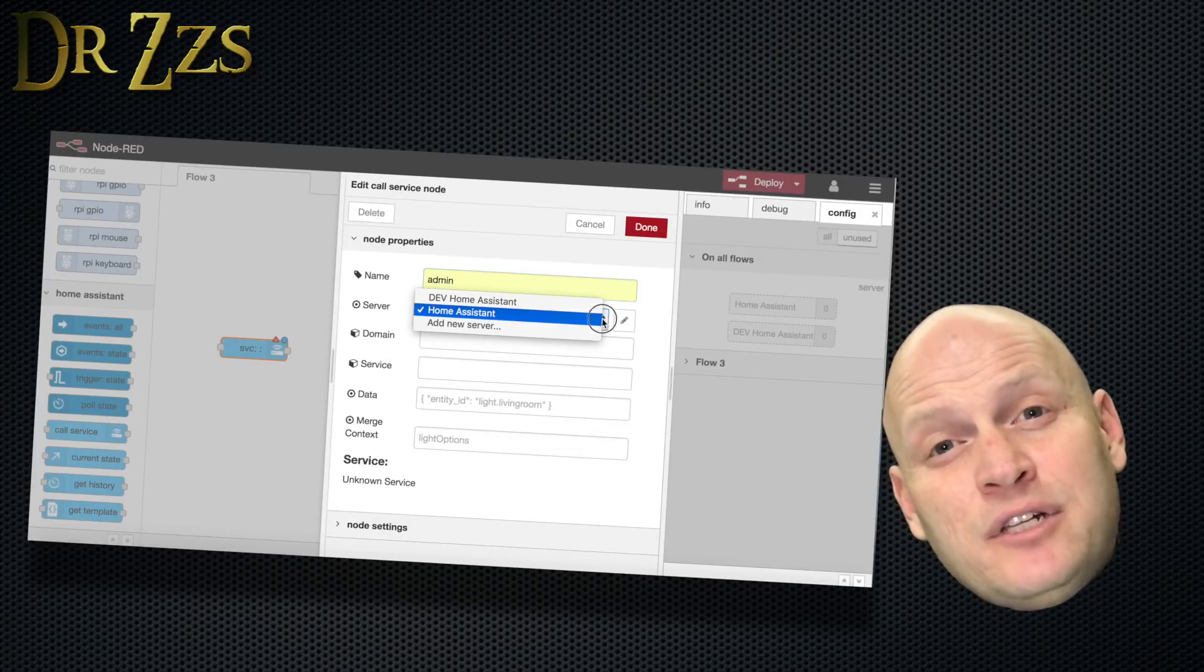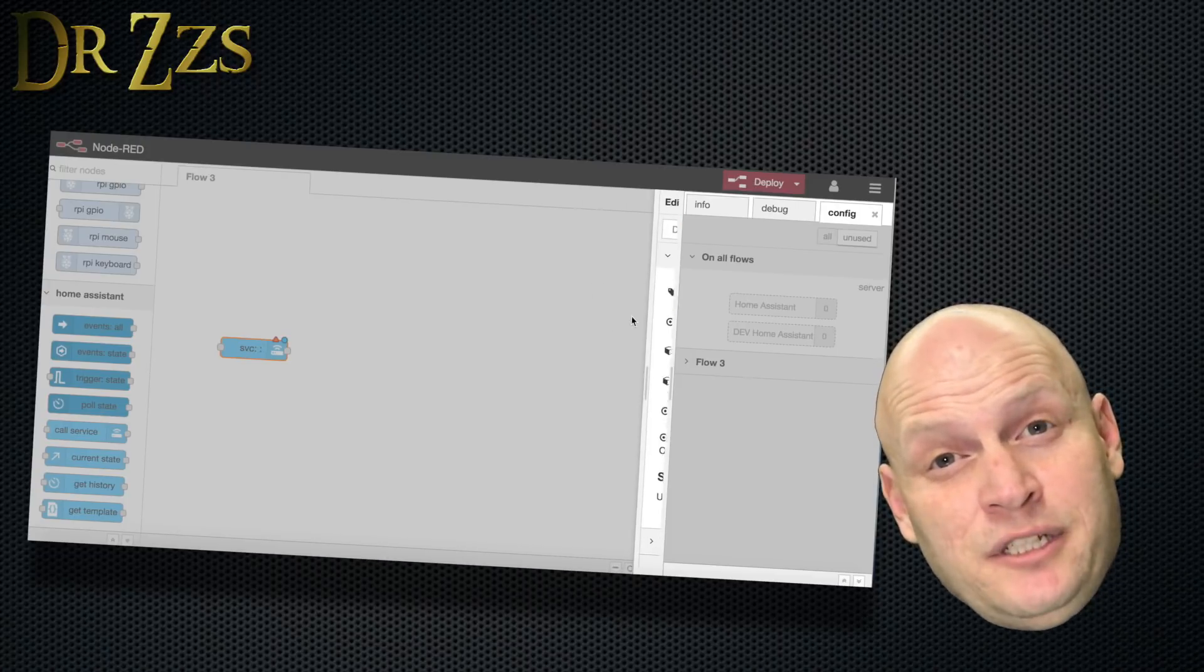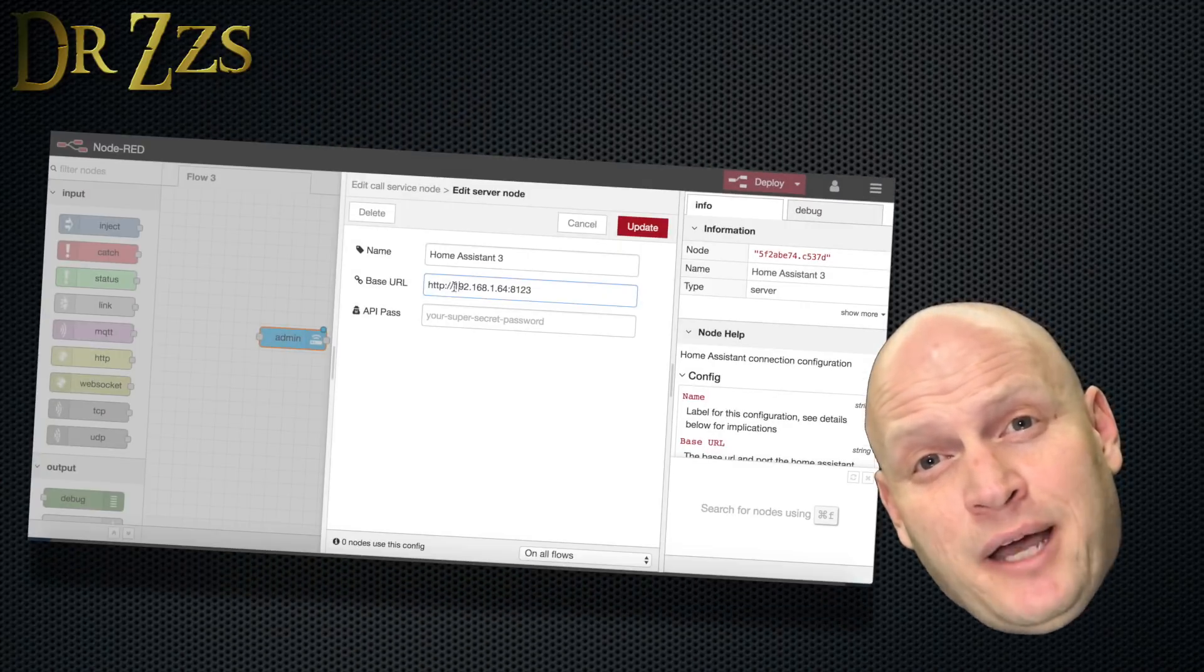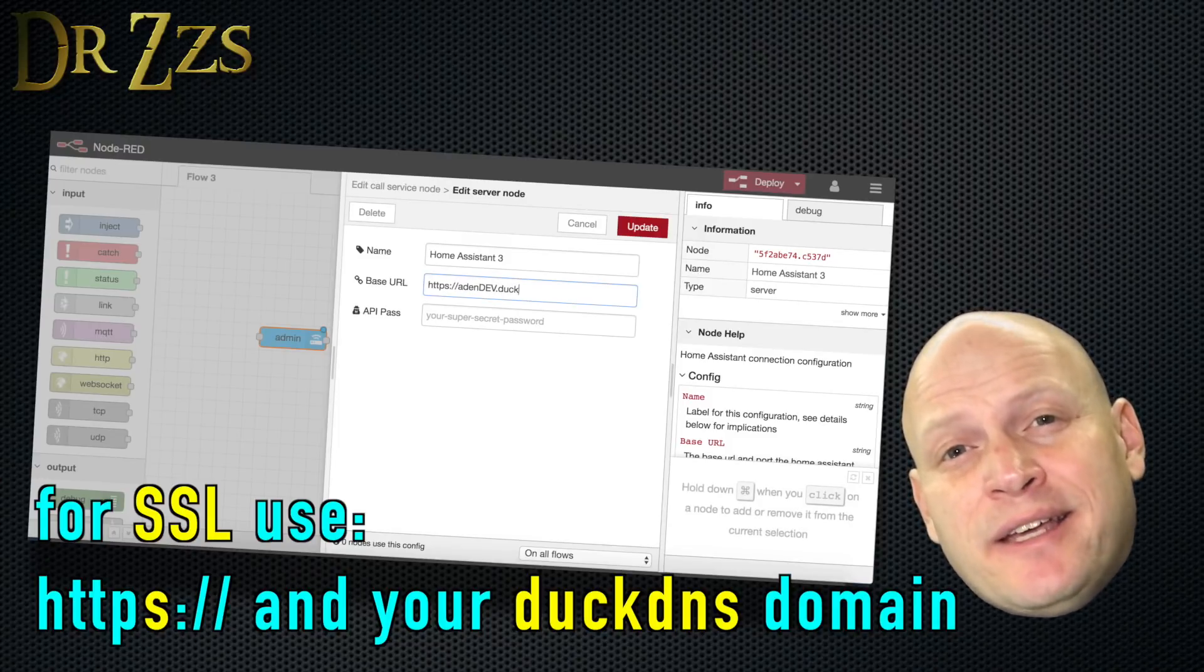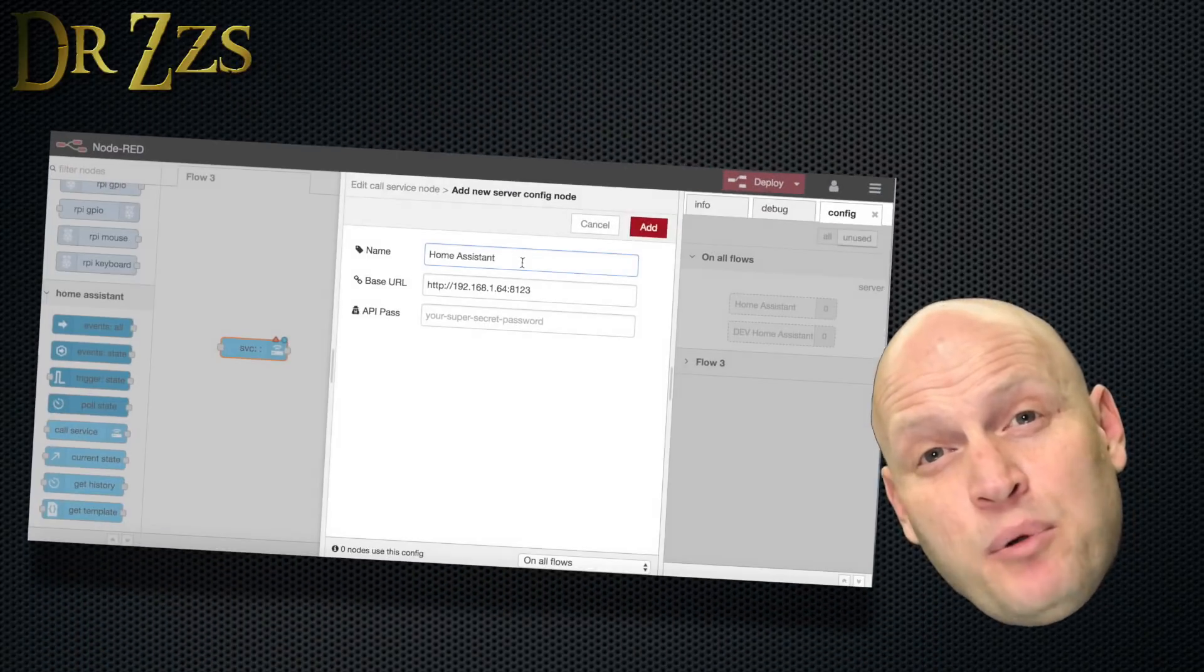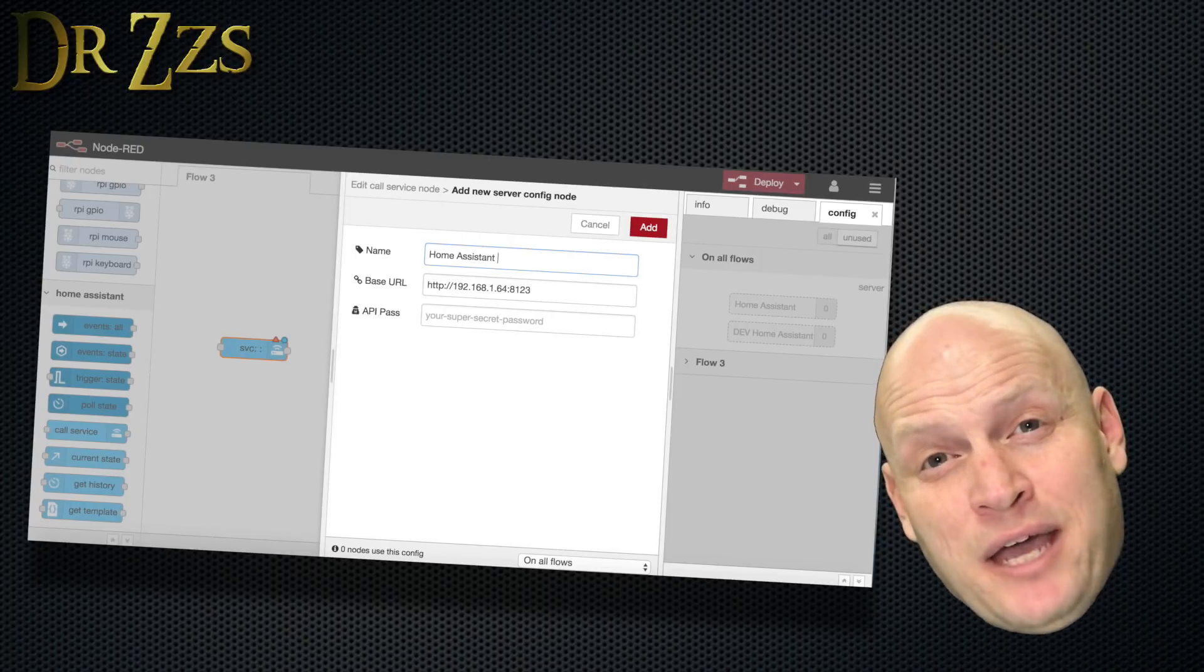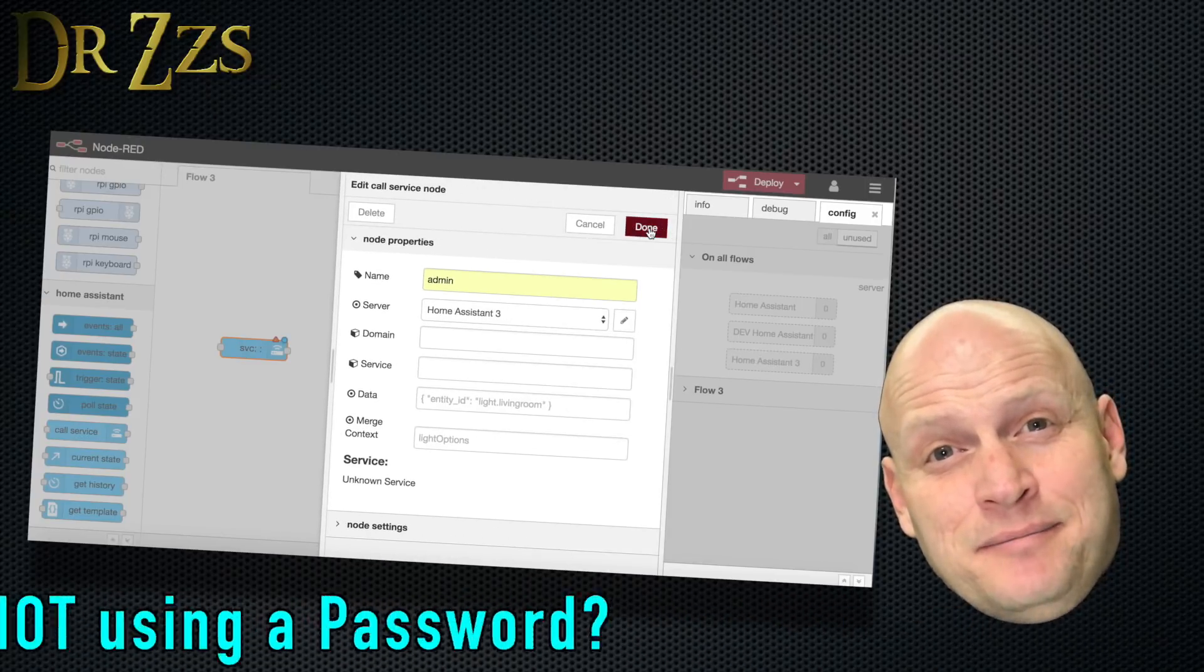Now click where it says Add New Server and put your Home Assistant information. That will be the URL or IP address for your Home Assistant PI. If you're using SSL encryption, then for your server, you need to use HTTPS and it has to be the DuckDNS address, not your local IP address. And the port will be 8123. And your API password, if you have one. That's the password that you normally use to access Home Assistant.